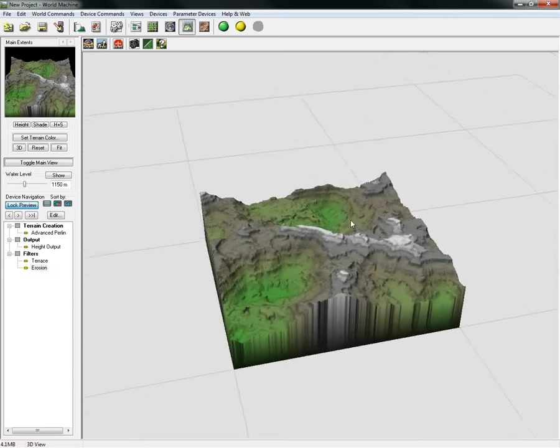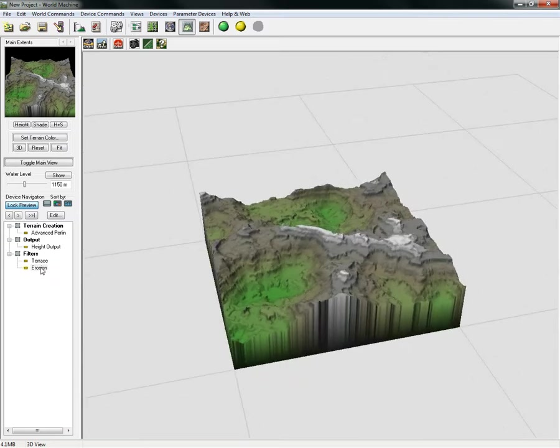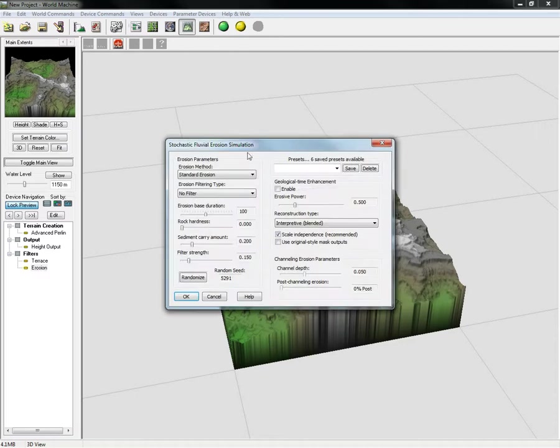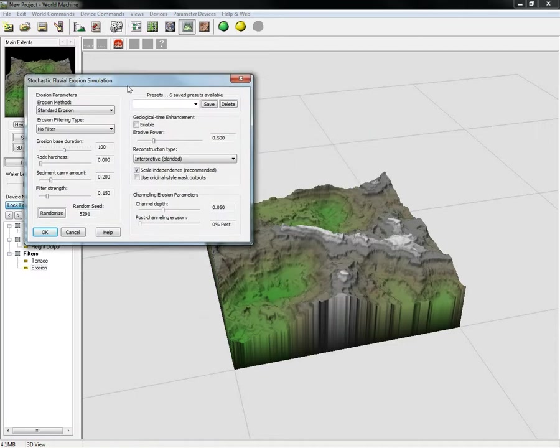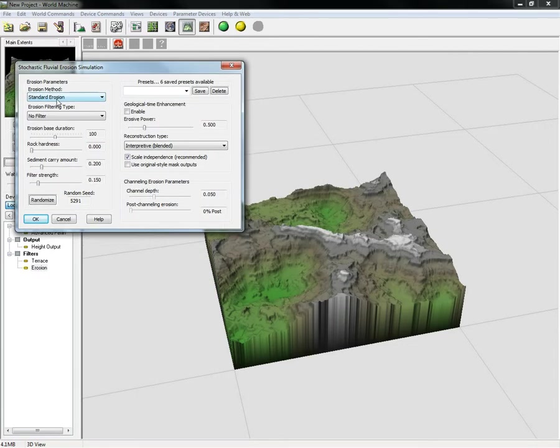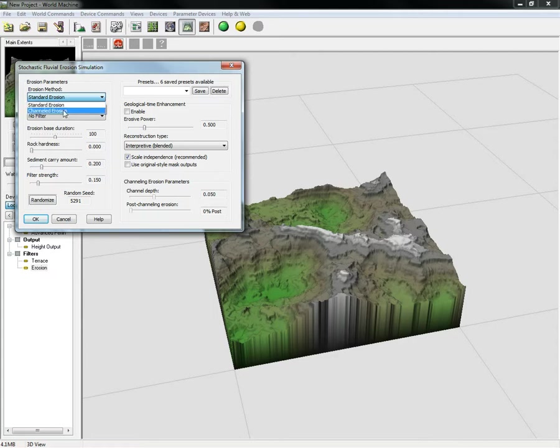We can double-click our erosion from this outliner panel right here, and we can simply decide whether we want a standard erosion or if we want a channeled erosion. If you want channels showing up, you would choose this one.